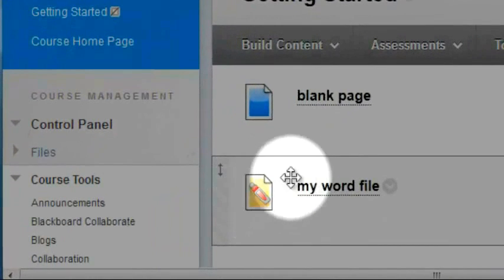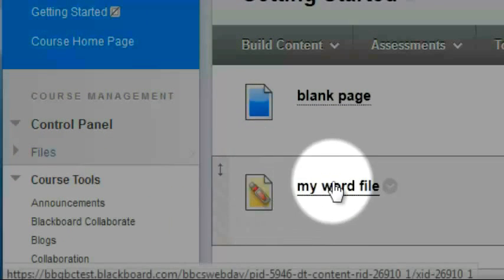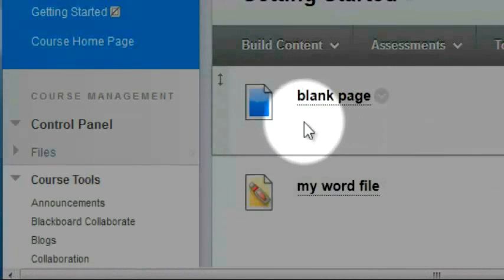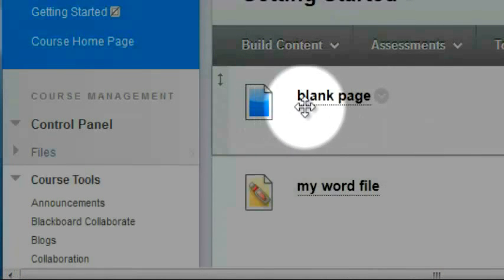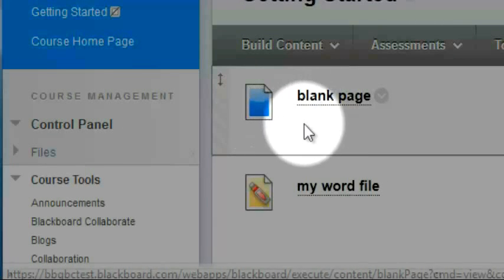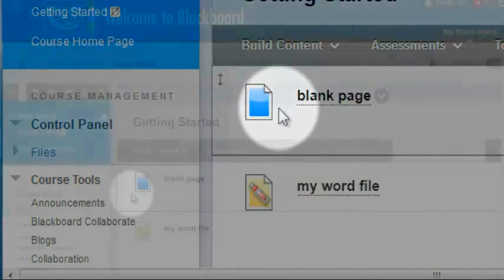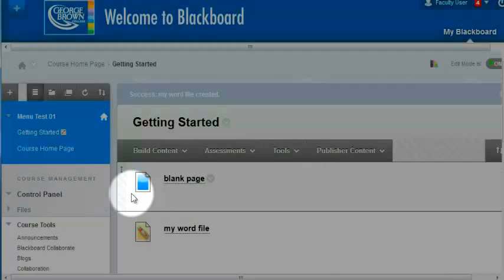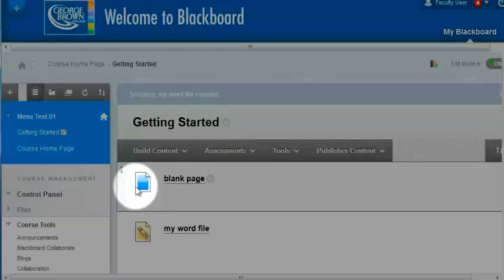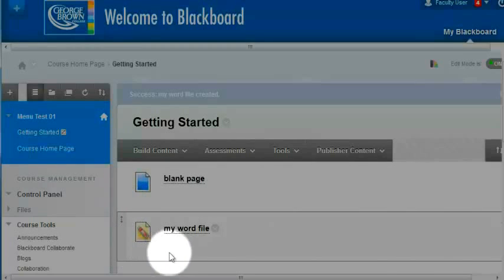This is the icon for an externally created file. This is the icon for a blank page or even an item page that has been created from inside of Blackboard. Generally, it is easier for students to access materials that have been created from within Blackboard, as opposed to externally created materials which they may have to download before they can view it.